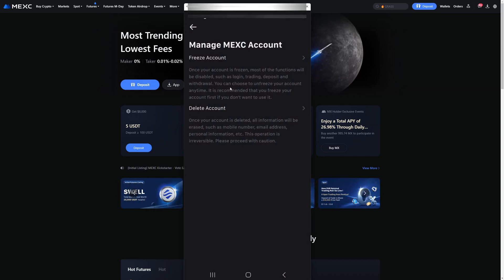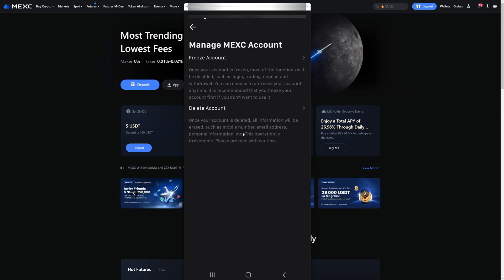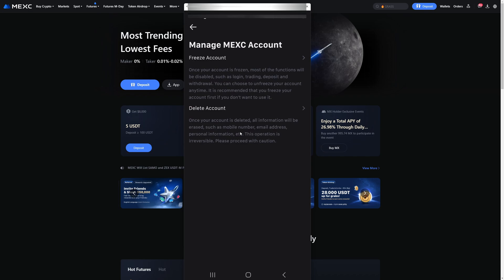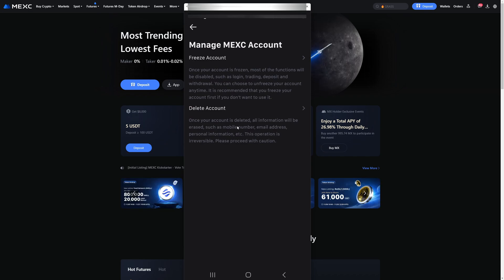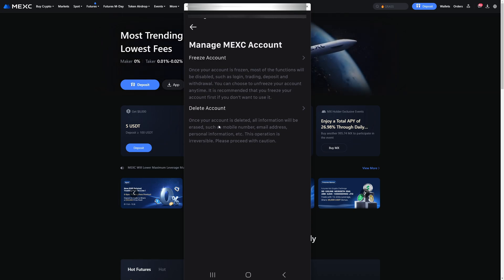We can freeze our account and we can delete our account. Maybe you just want to take a break — you can freeze your account — but we can also delete it completely. That will get rid of our account entirely and all of our information will be erased.